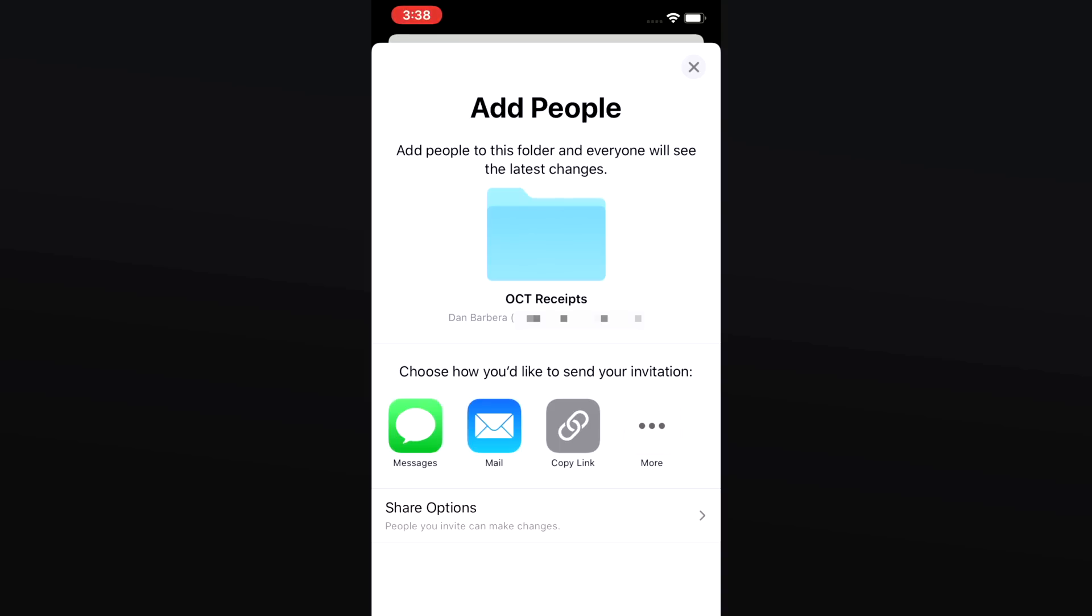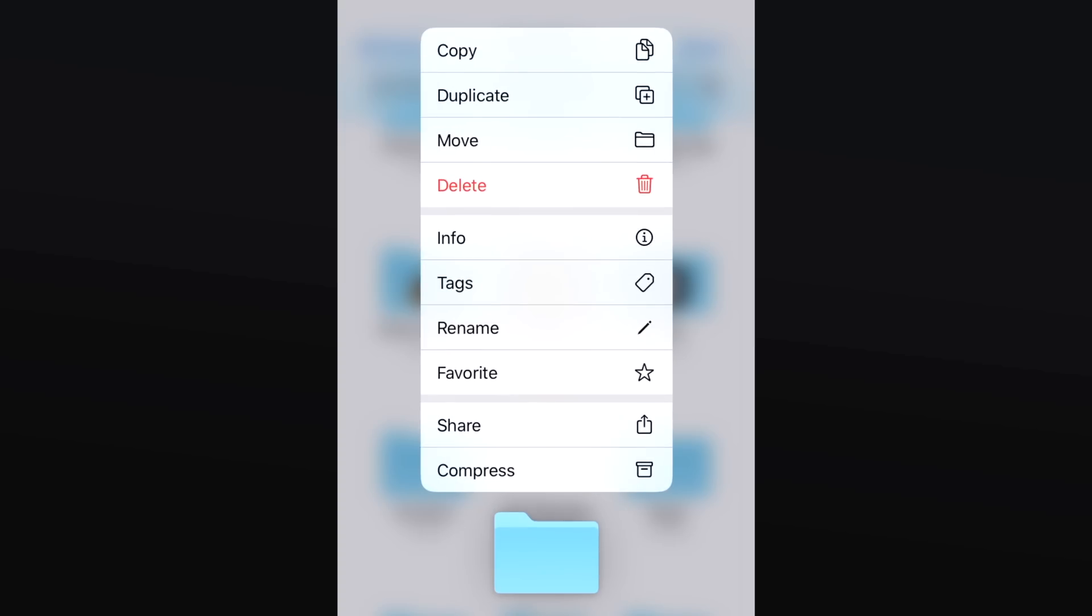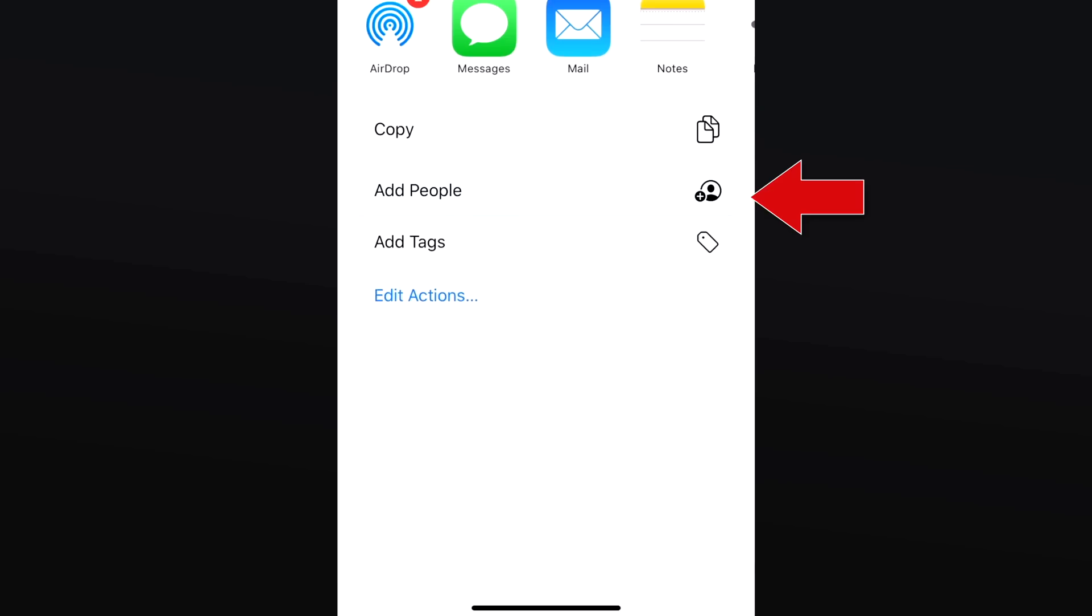iCloud folder sharing is now available with the 13.4 beta, allowing users to share folders with other users so that you can add or edit files inside of a folder, and they'll be able to see the changes as they happen in real time. This is a key feature that Dropbox has had for years, and for now, it's only been limited to sharing individual files with other people as opposed to entire folders. If you want to share an entire folder, you can now just simply long press the folder you wish to share and then tap add people.